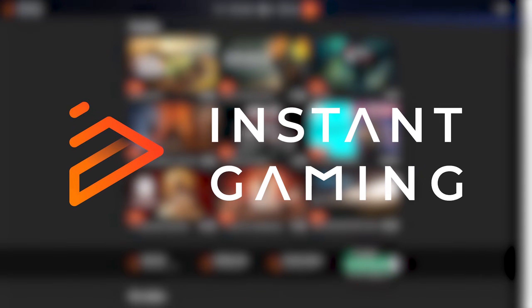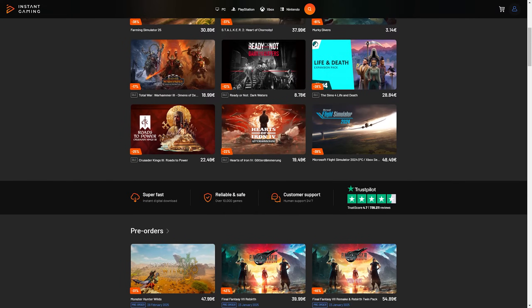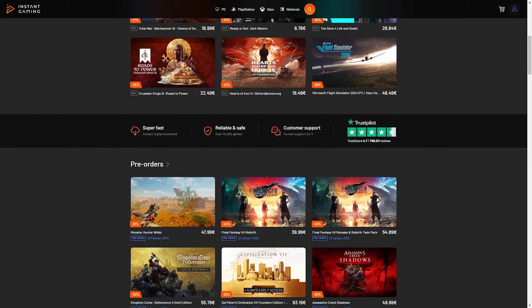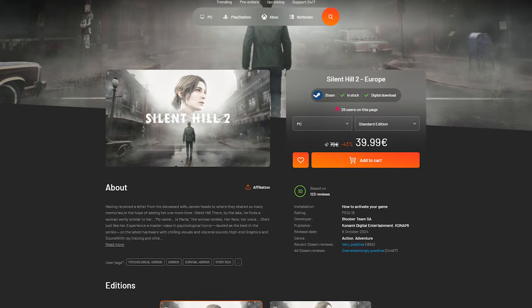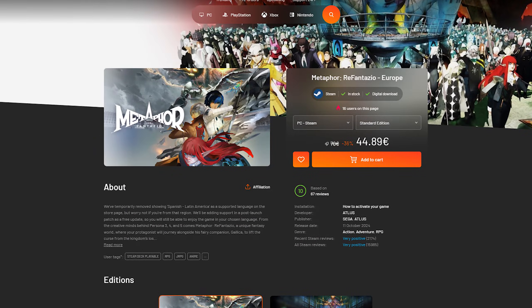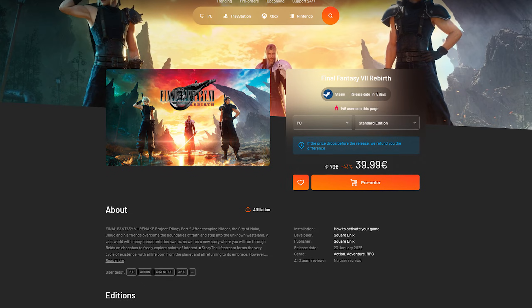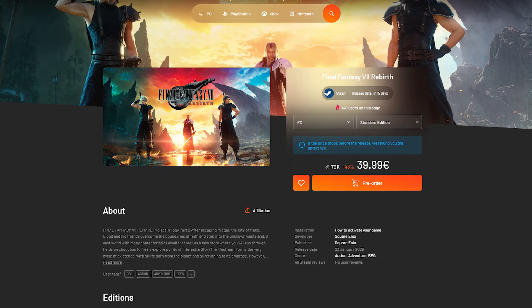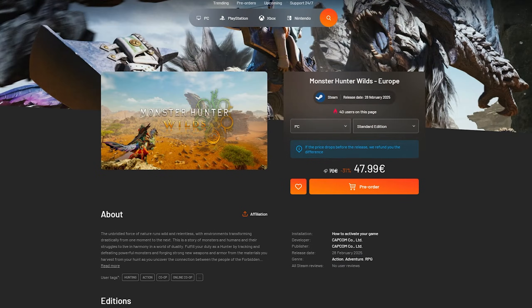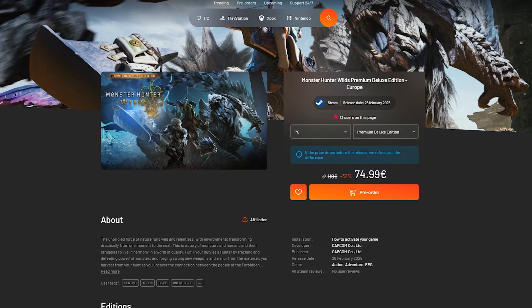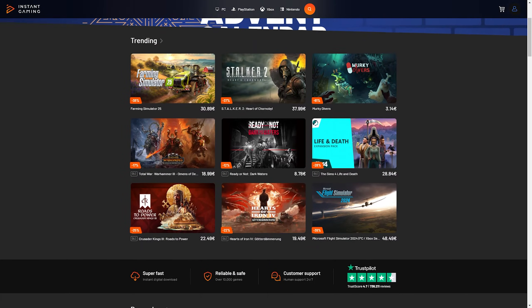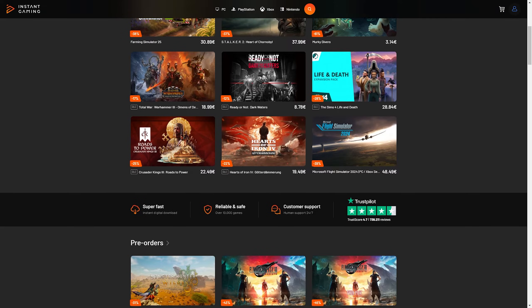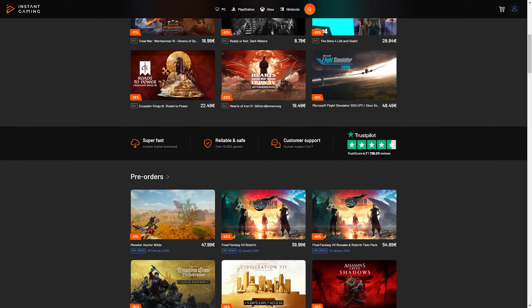this video is sponsored by Instant Gaming. By using my link in the description, you can get any game you want with some really good discounts. Games like Silent Hill 2, Metaphor ReFantasio, Final Fantasy 7 Rebirth, all with insanely good prices. You can even pre-order Wilds Deluxe Edition right now for the price of the regular version on Steam. So if you're looking to get a couple of new games, check out my link in the description and thank you Instant Gaming for sponsoring this video.